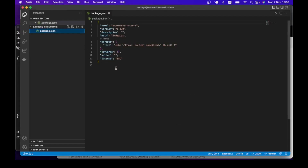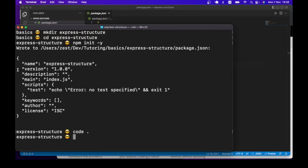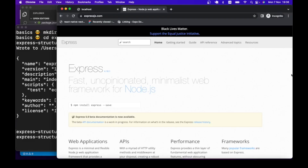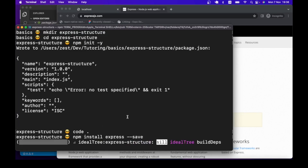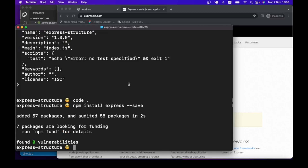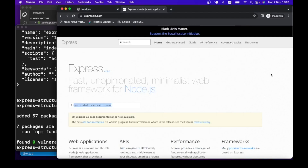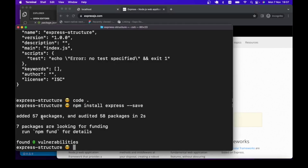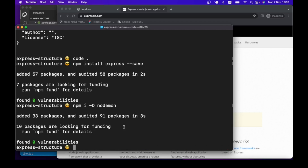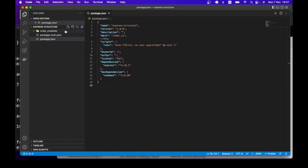Now the folder is open in VS Code and we have the package.json file. Next I want to install Express, so we run 'npm install express --save'. Let's also add nodemon so we can easily restart the server — it will be a dev dependency: 'npm install -D nodemon'. We now have both Express and nodemon installed.